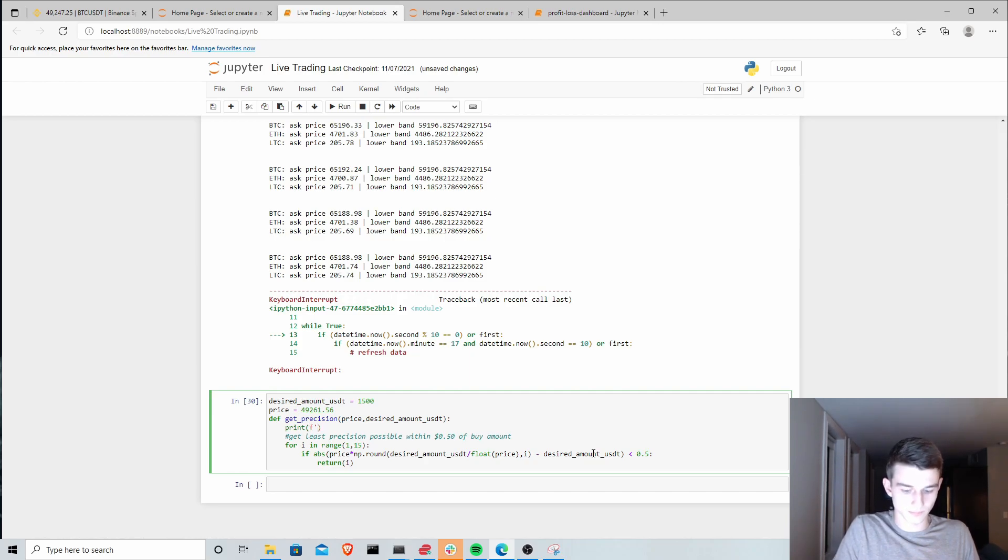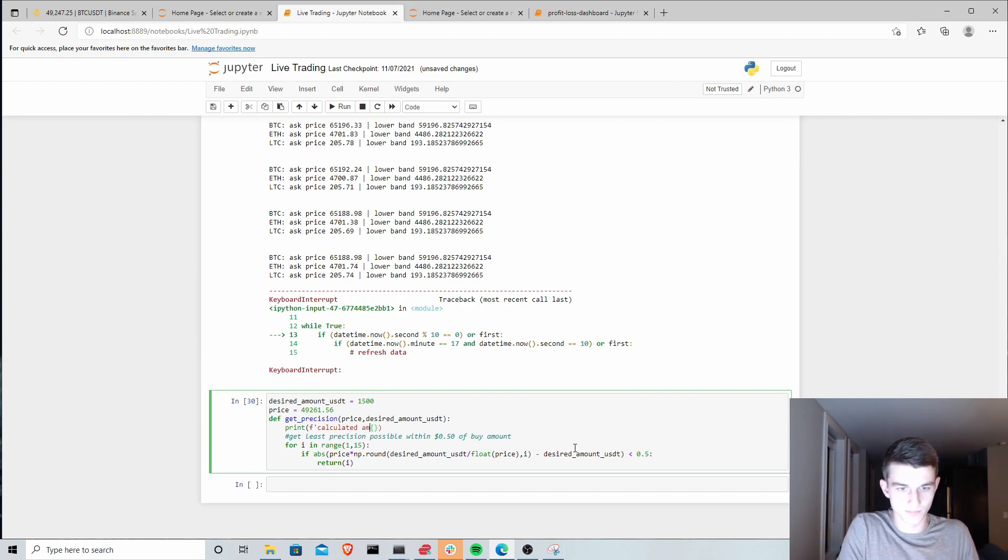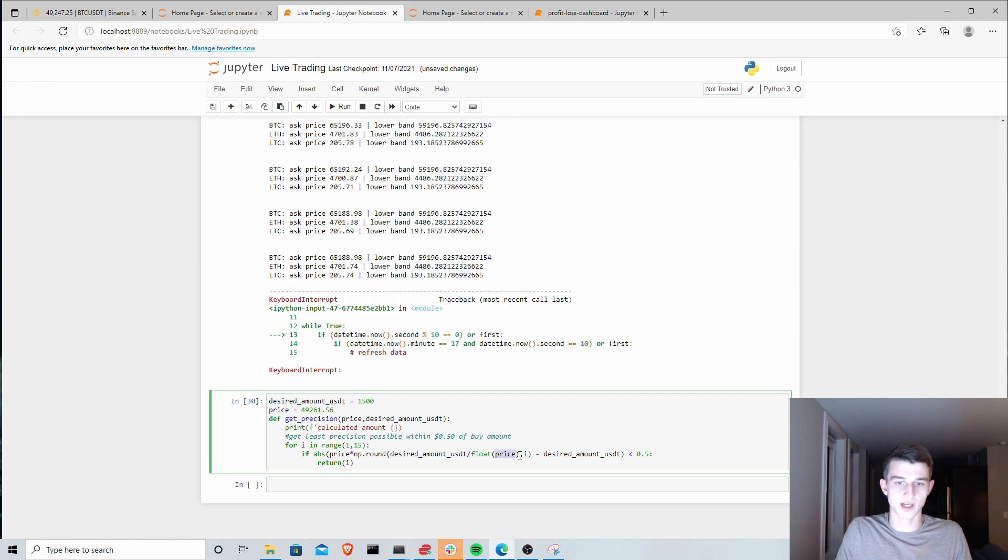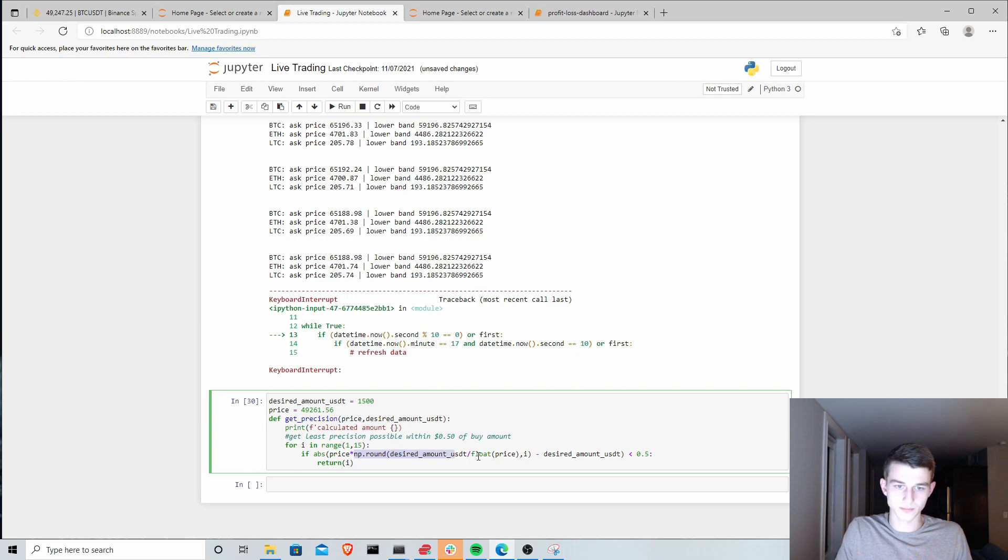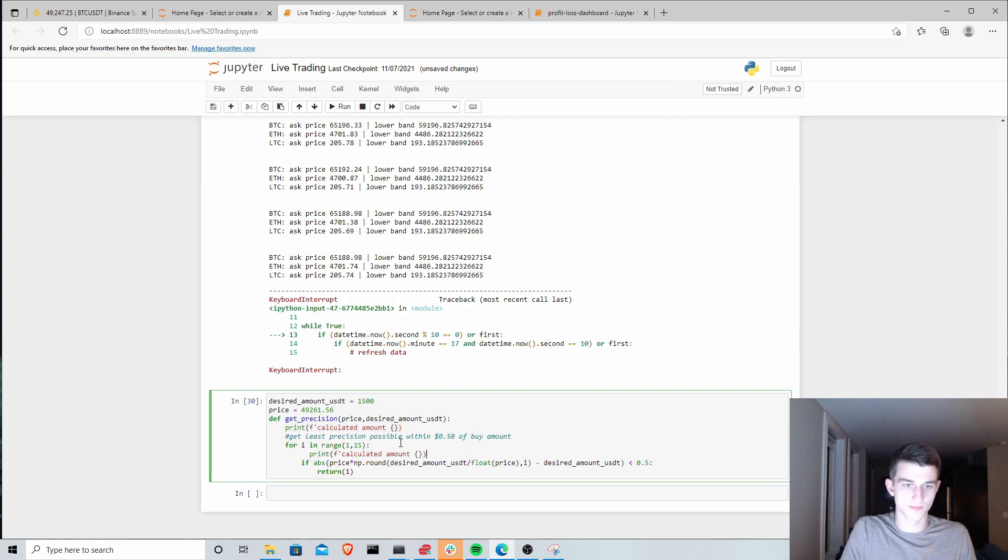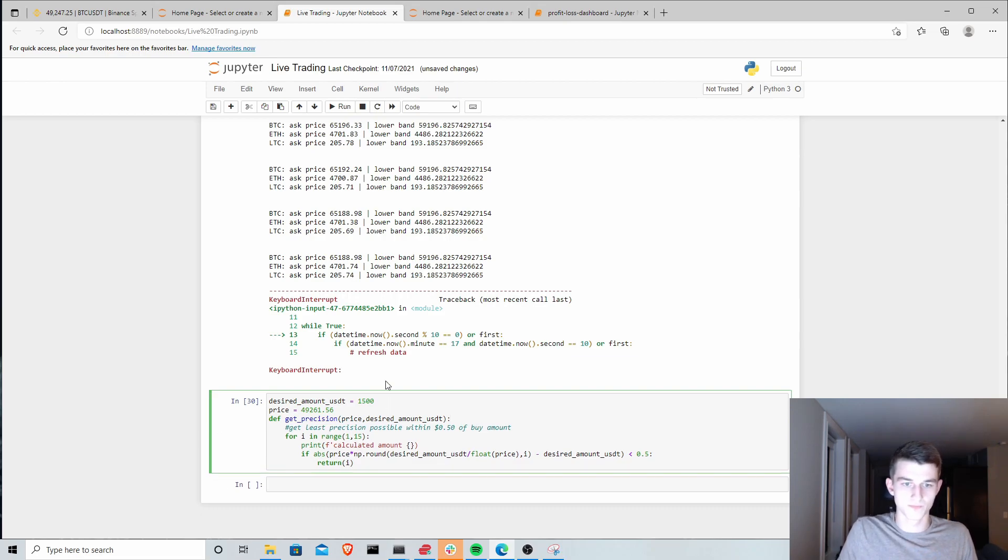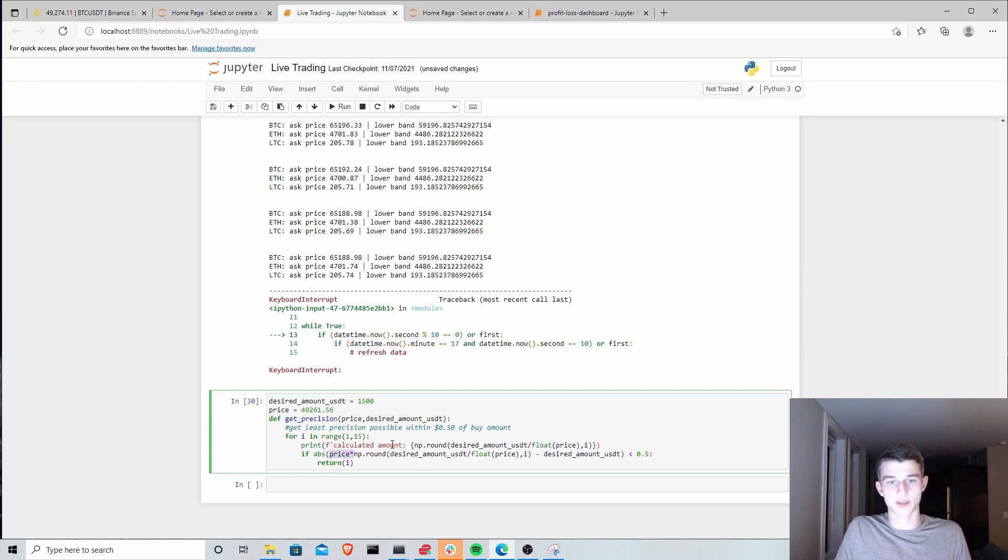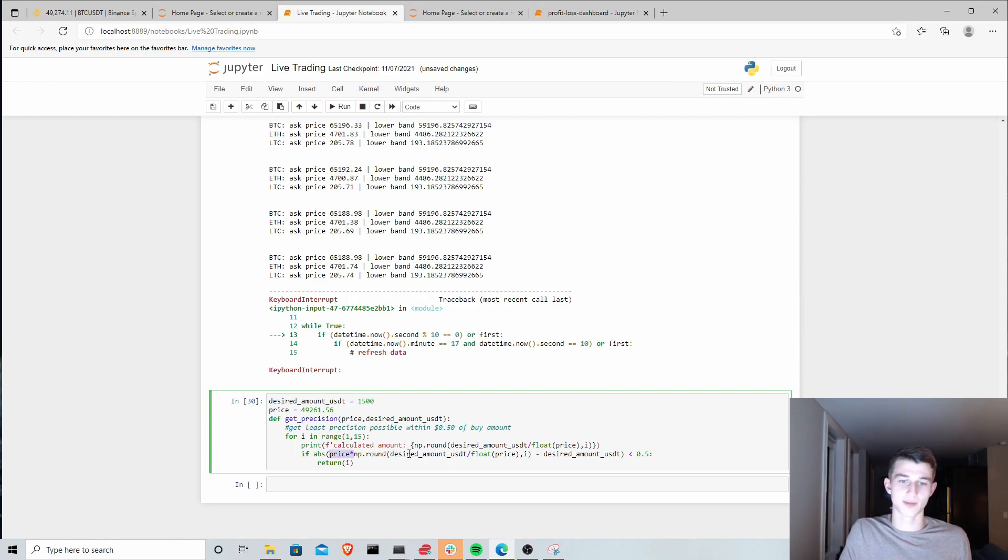What we're doing is we're converting our desired amount to US dollars by dividing by the price and then we're rounding it with that precision here. We're iterating towards higher precision. This should be inside the for loop. This is our calculated amount. We've got to multiply back by the price to convert it. So we're converting it to US dollars, rounding it, and then multiplying it by the price again to convert it back to the actual amount of cryptocurrency we're buying or selling.